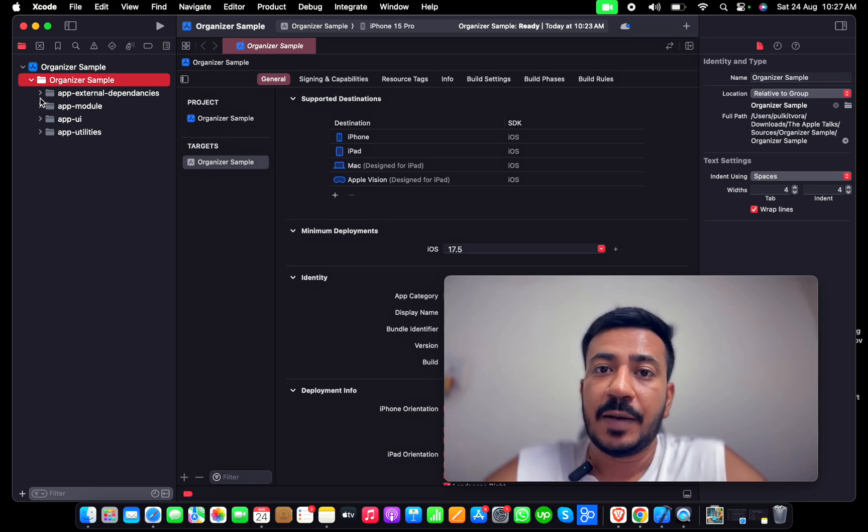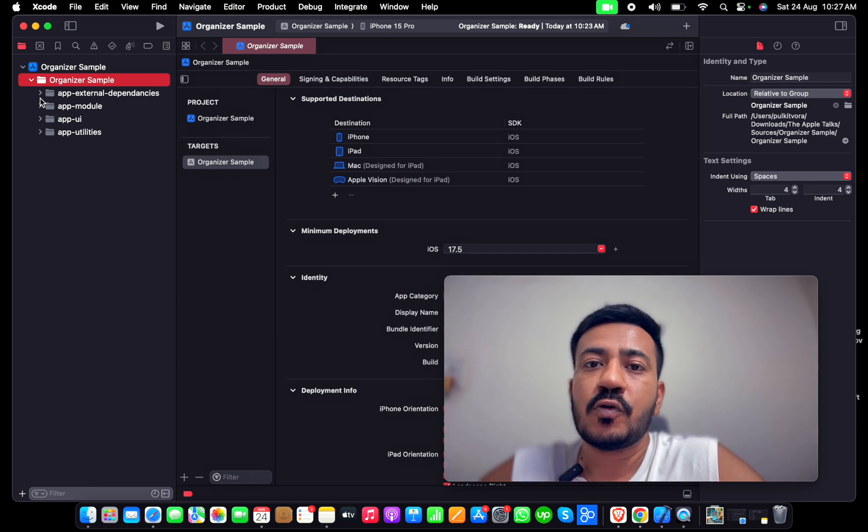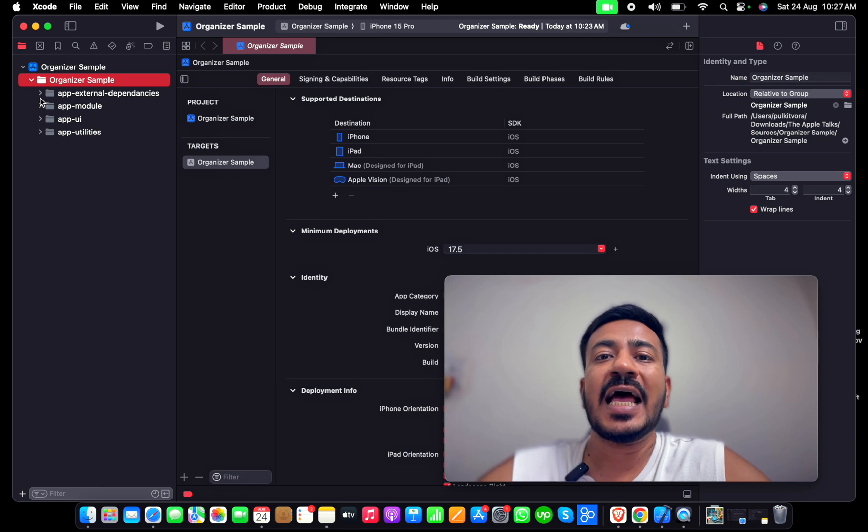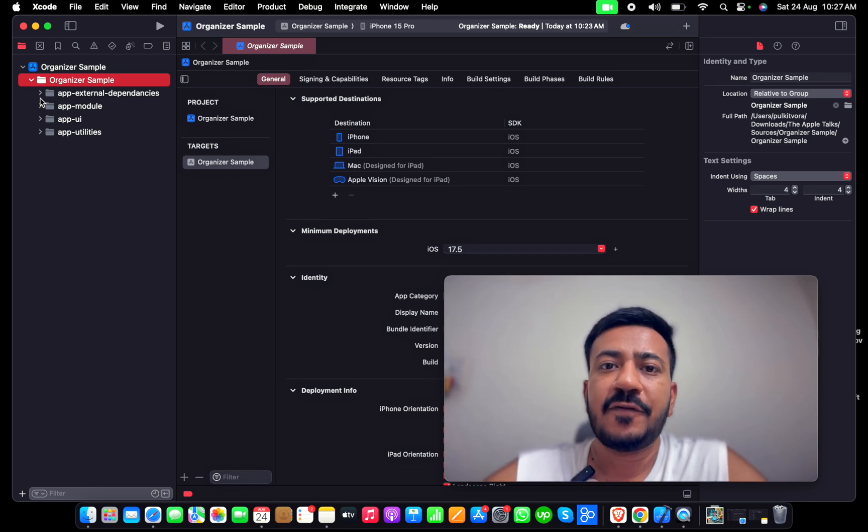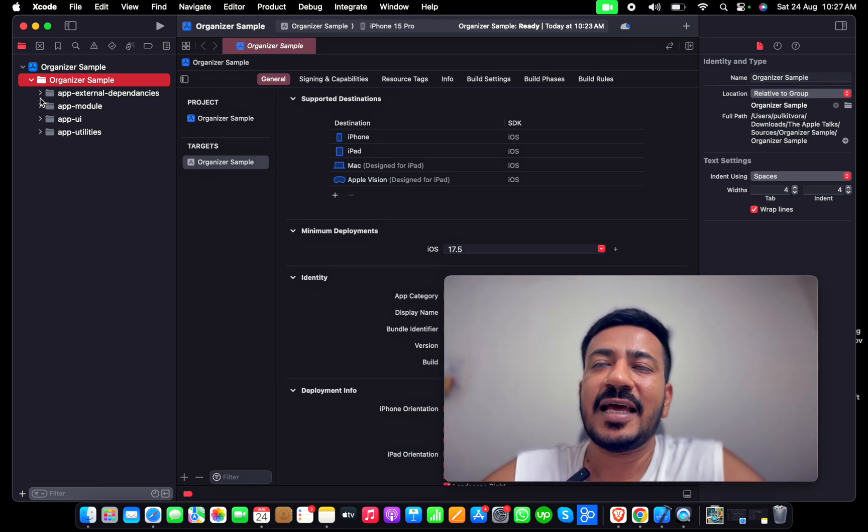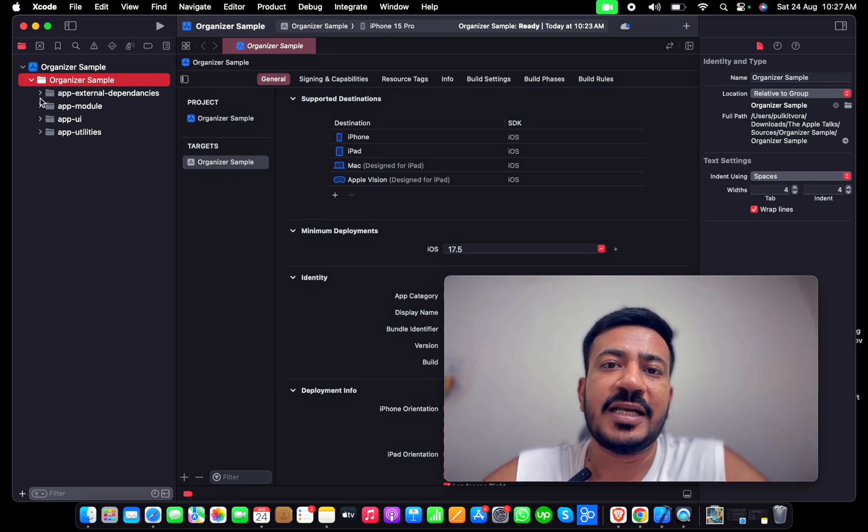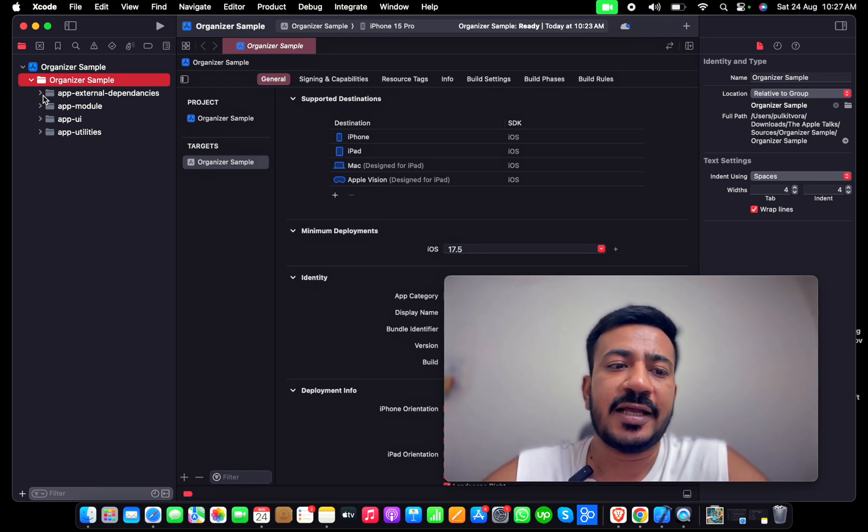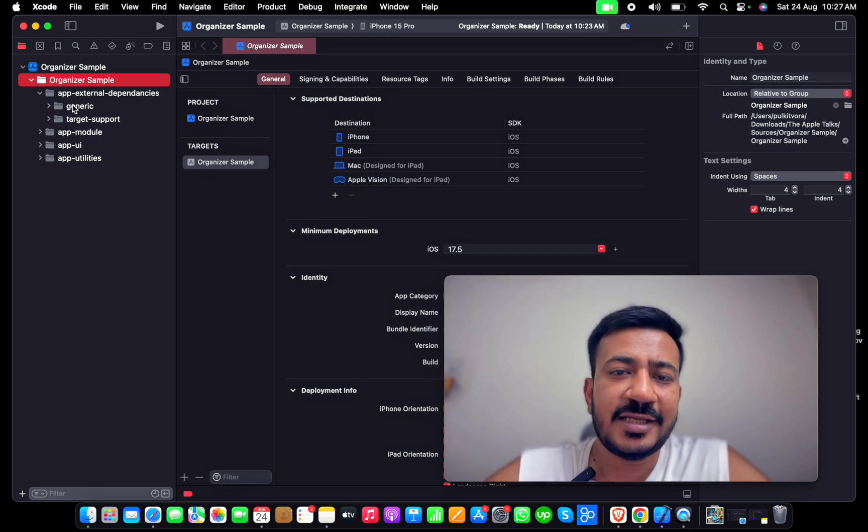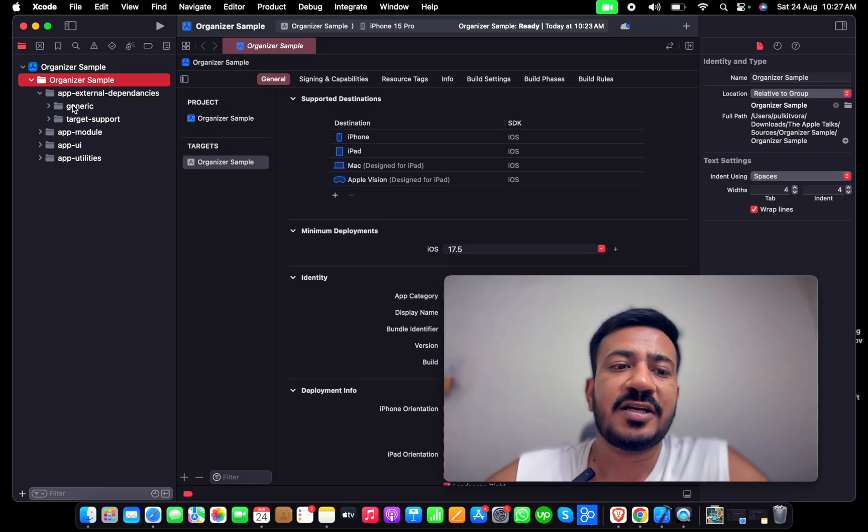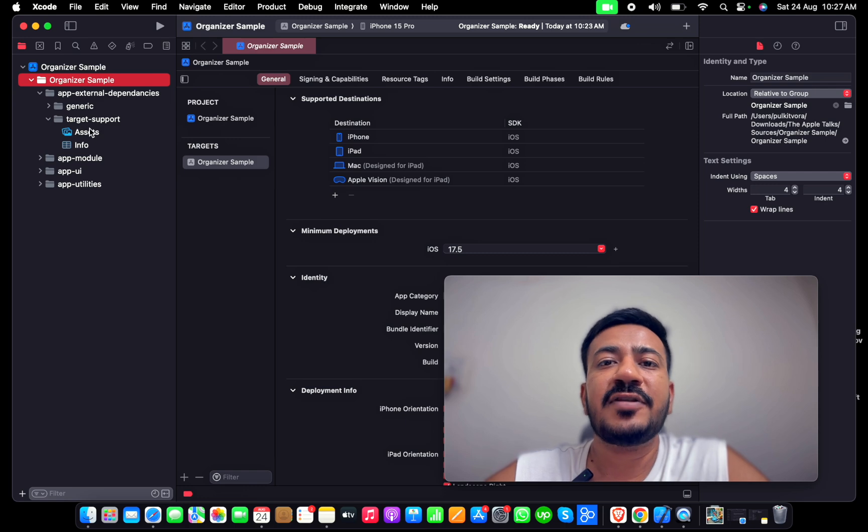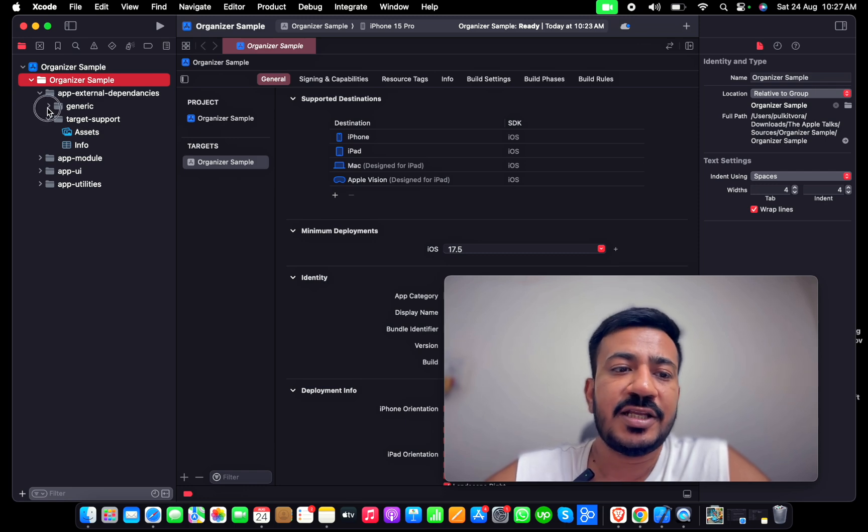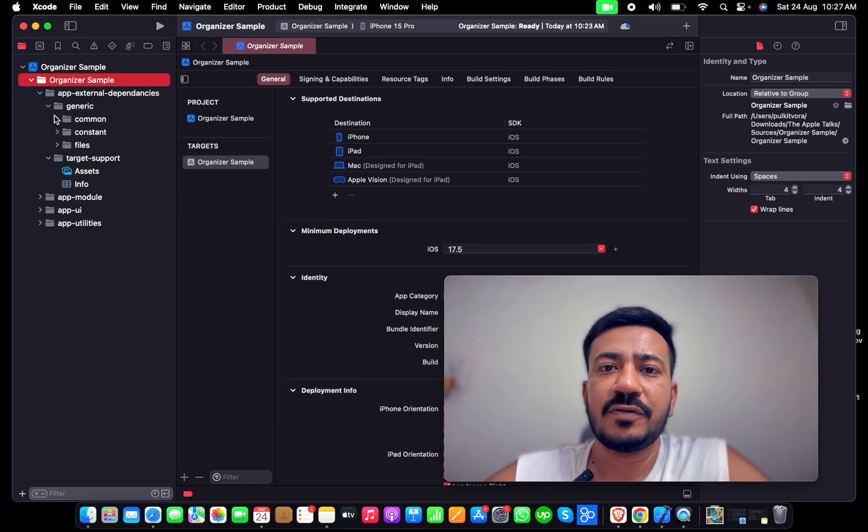It doesn't have the CocoaPods because CocoaPods has its different target. For example, if you're downloading any files or any manual framework that you've built for your own private use, you need to put that inside this. There are two options: Generic or Target Support. Target Support will have the assets, and in Generic you can have all the generic dependencies.